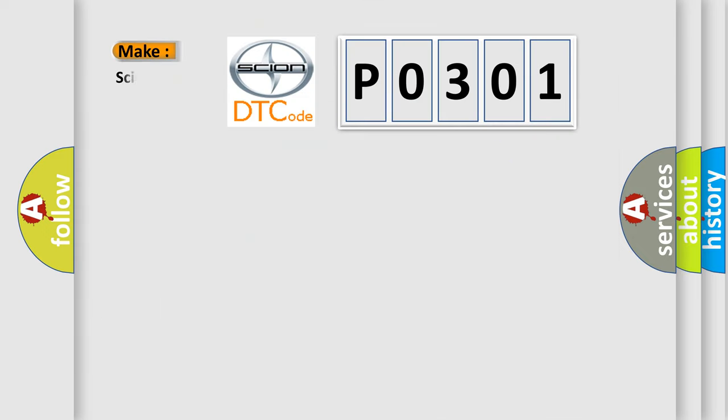So, what does the Diagnostic Trouble Code P0301 interpret specifically for Scion car manufacturers?